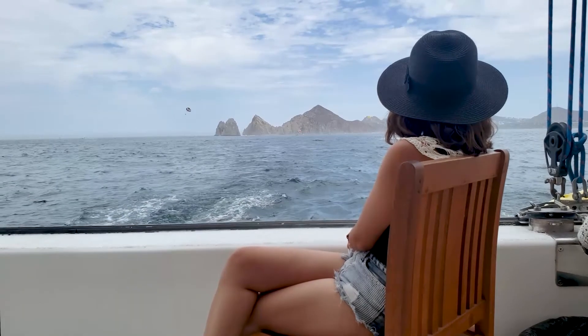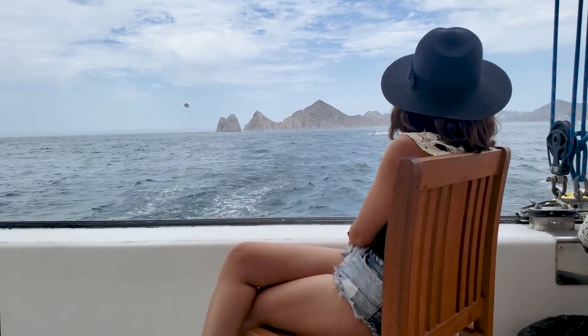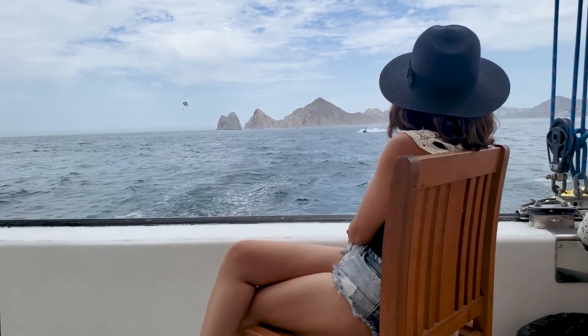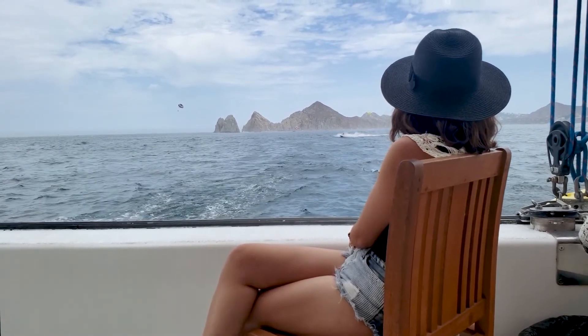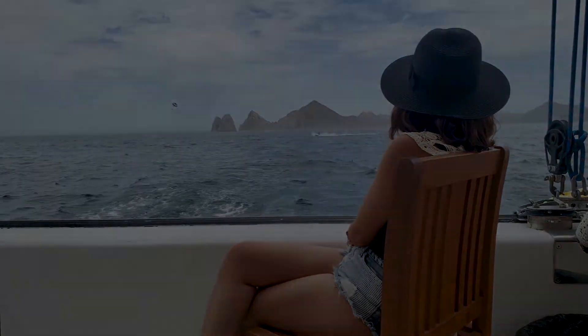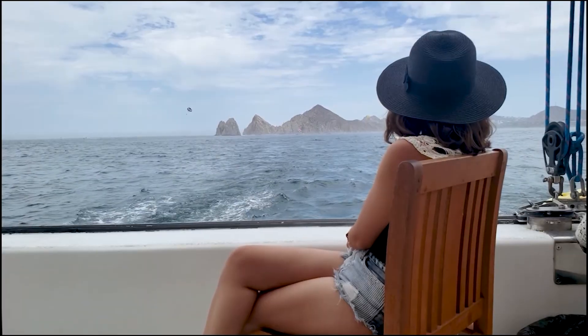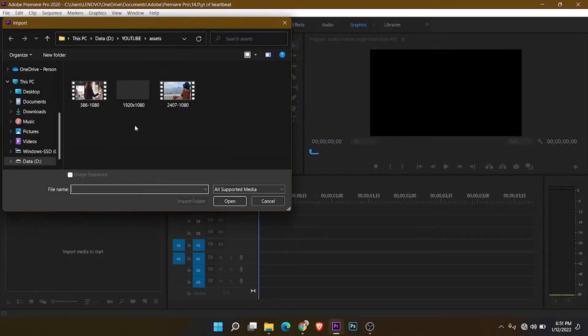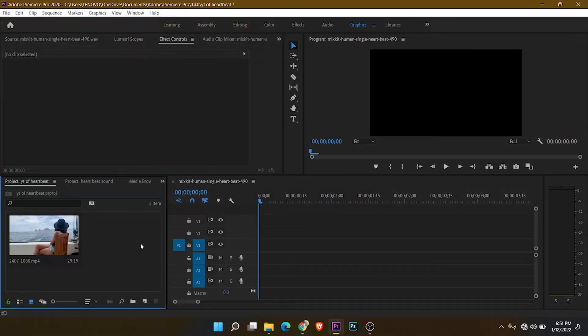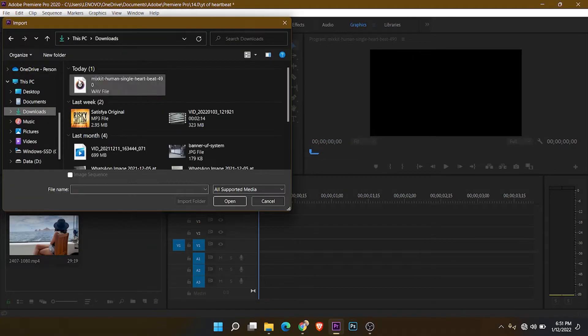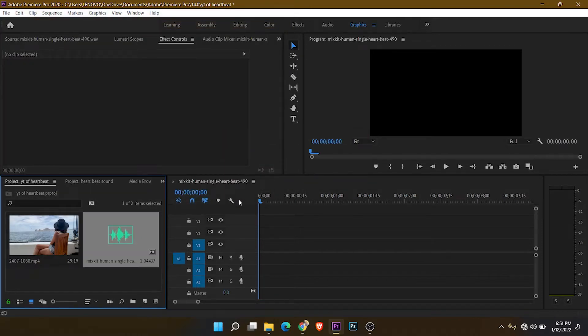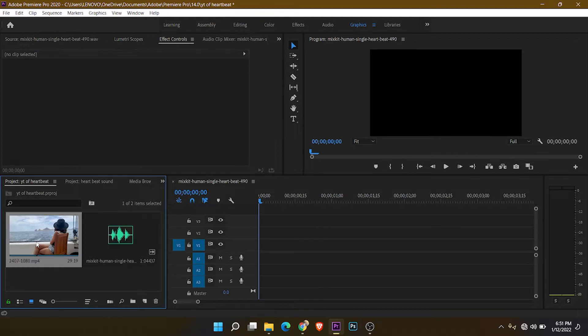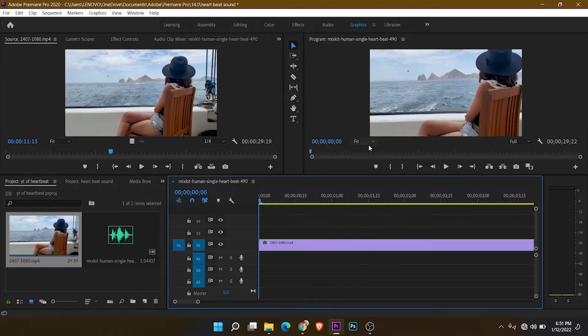Hi friends, welcome to my channel. Today I will show you how to put a heartbeat effect on video in Premiere Pro. First, import your video and sound effect, then put both on the timeline.